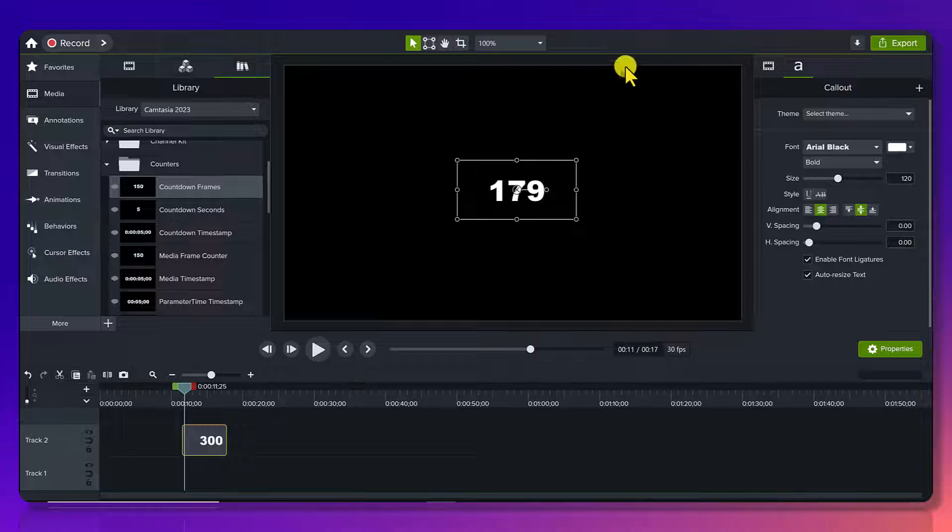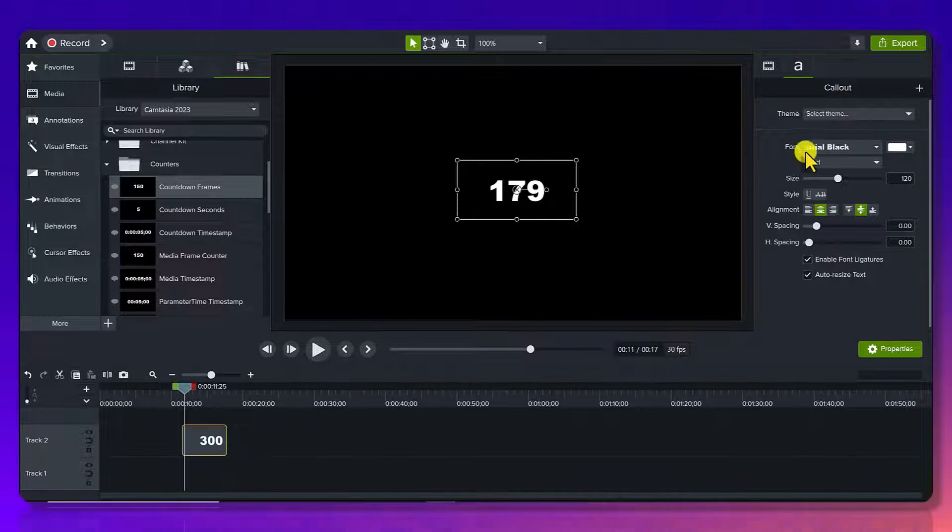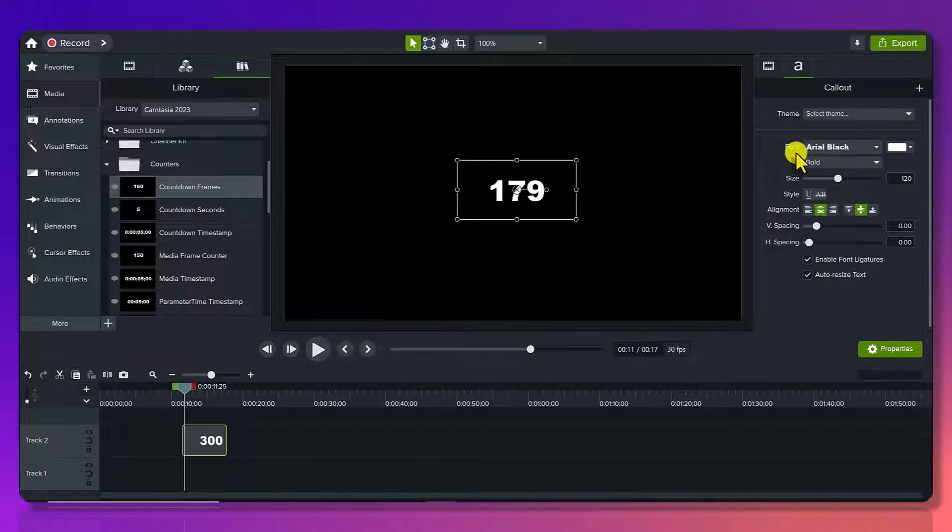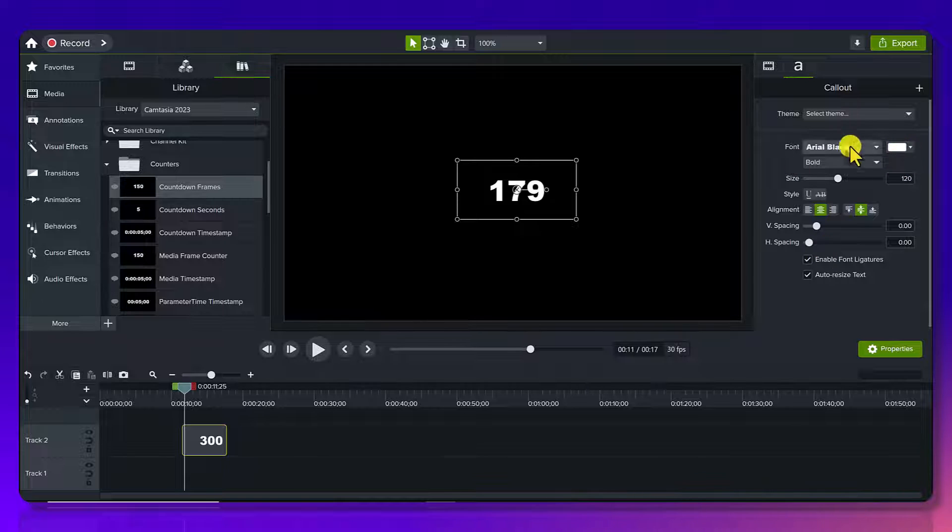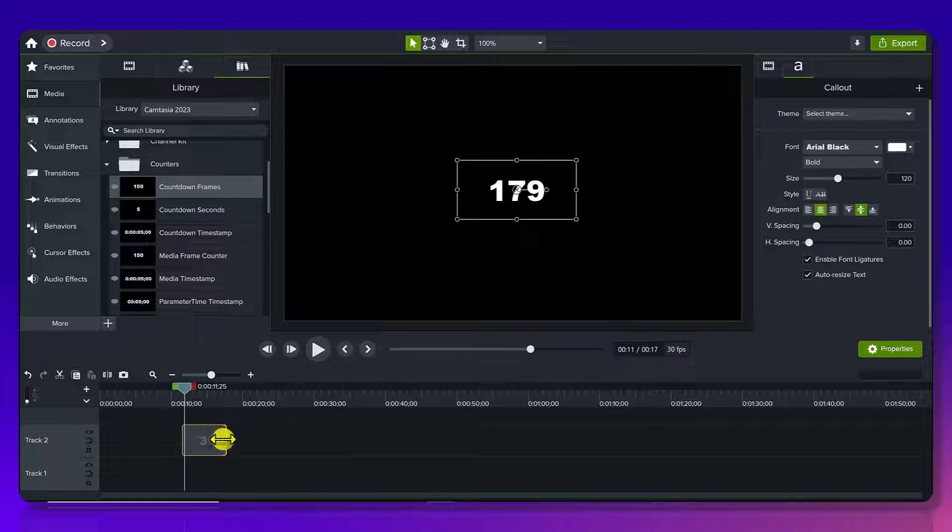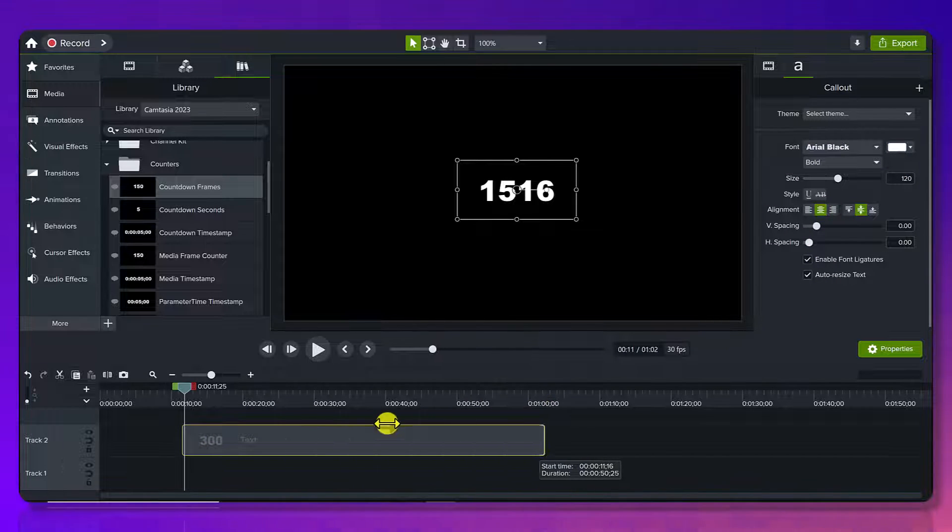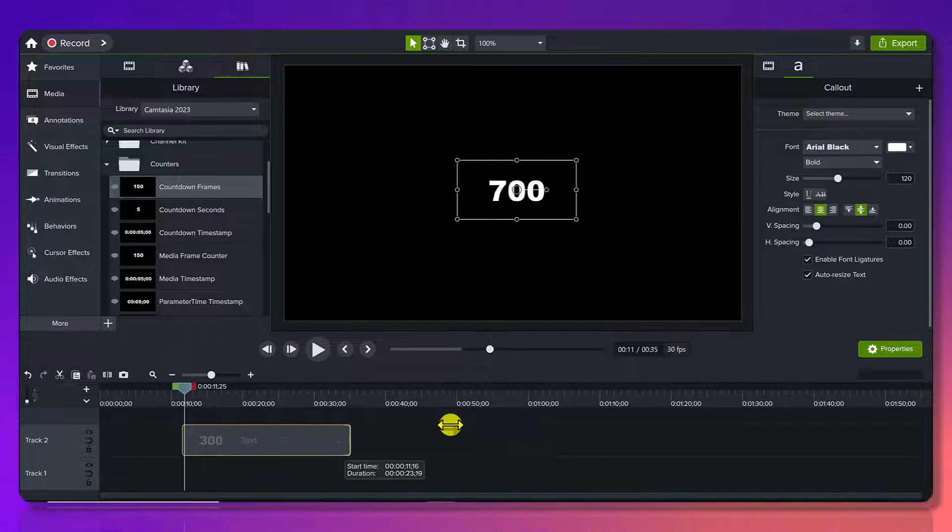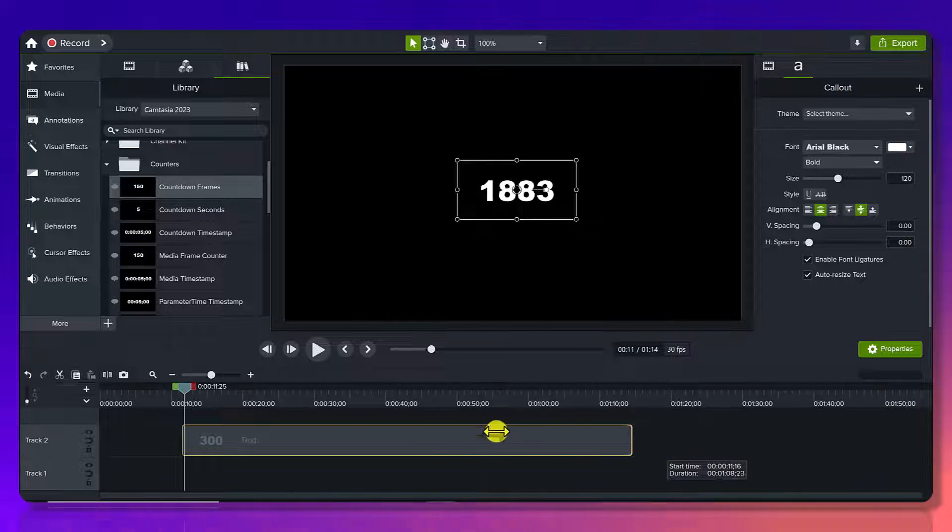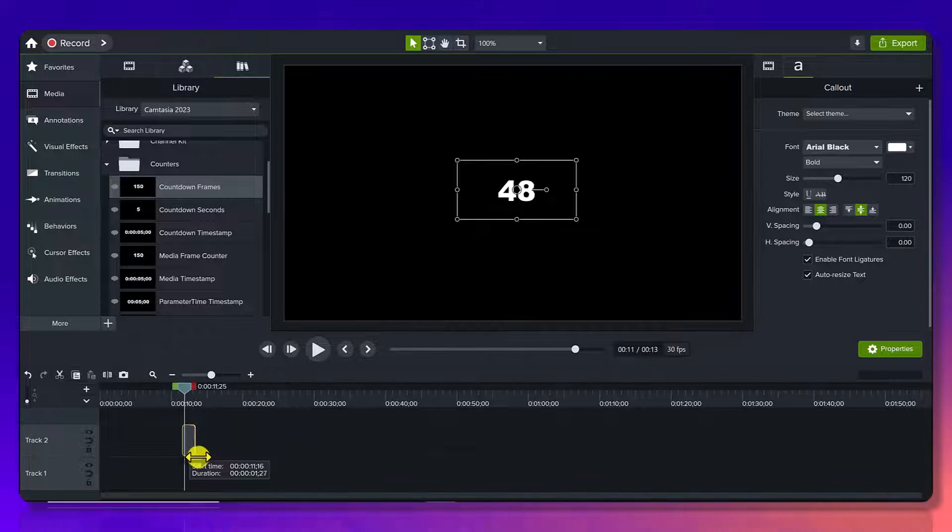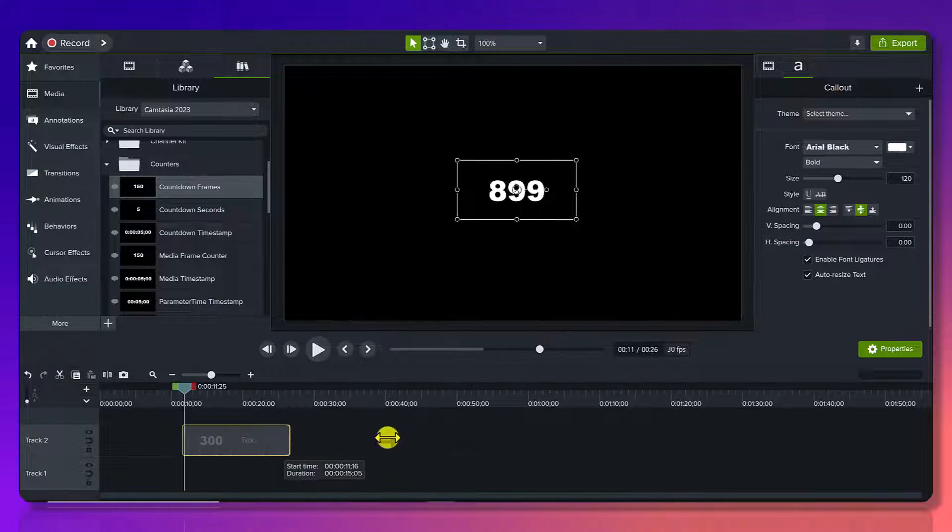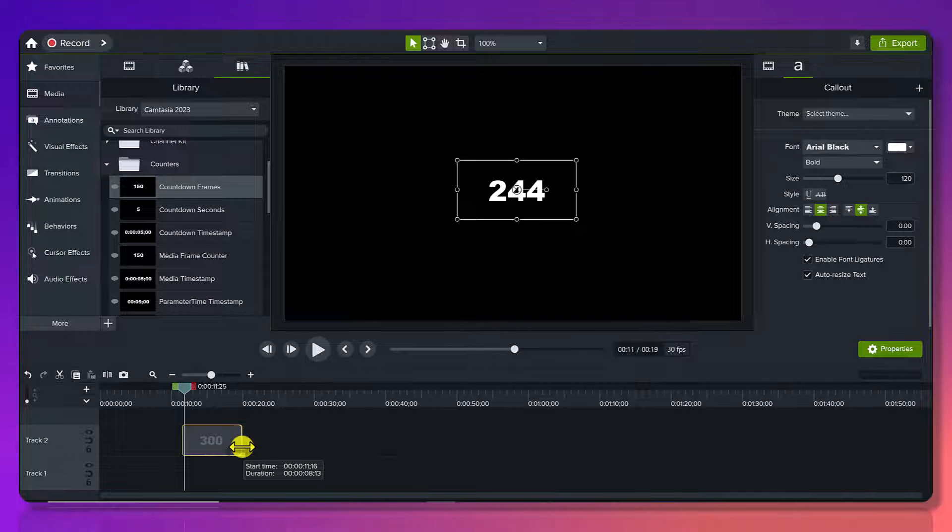Now you could also go onto the right hand side here and change the font, change the color and do all the things that you can do with normal text. Basically how you manipulate this is by stretching it out or going back in, making it smaller or larger.